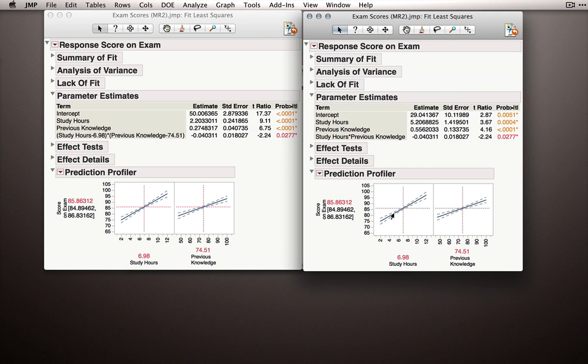But over here, the slopes of these lines don't represent these partial regression coefficients because these represent the effect of study hours when previous knowledge is at zero. And this coefficient represents the effect of previous knowledge when study hours is at zero.